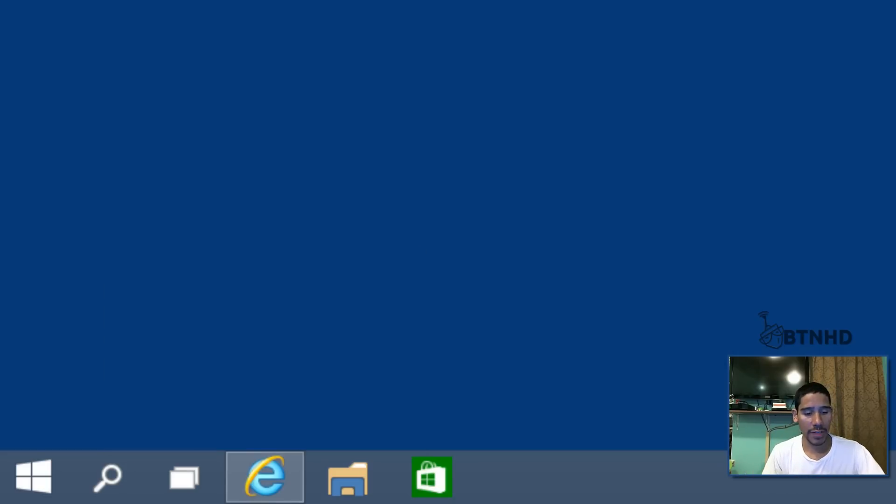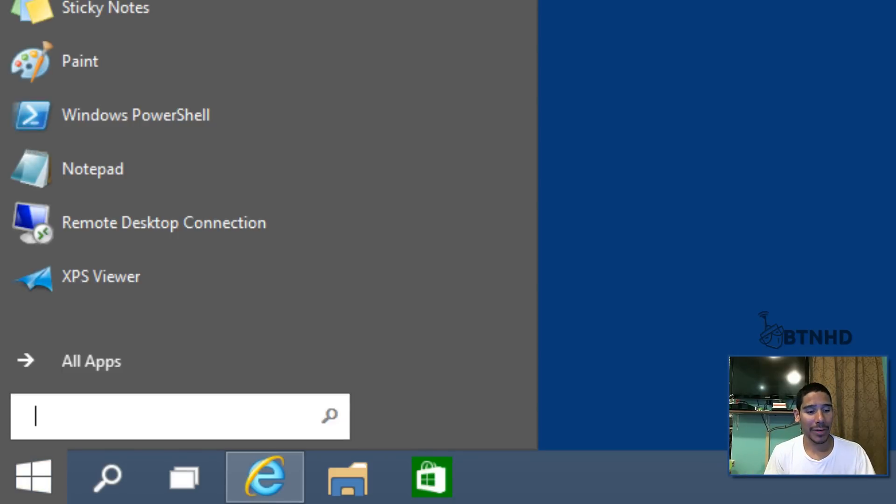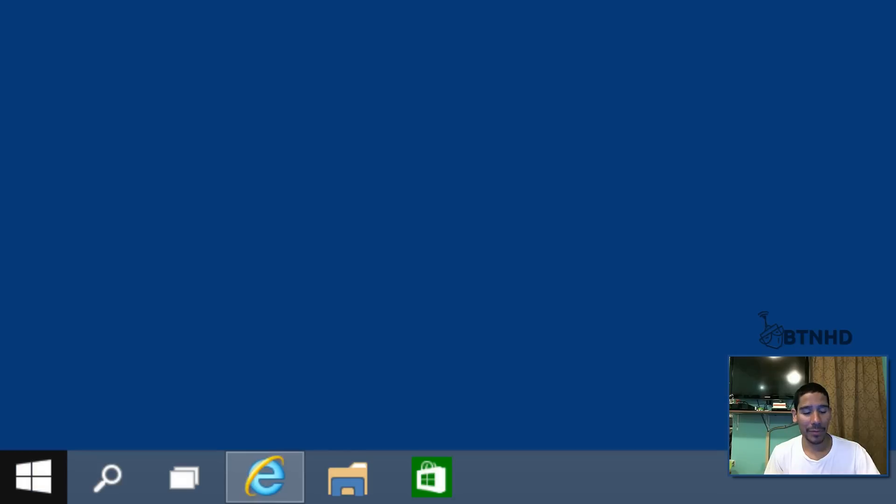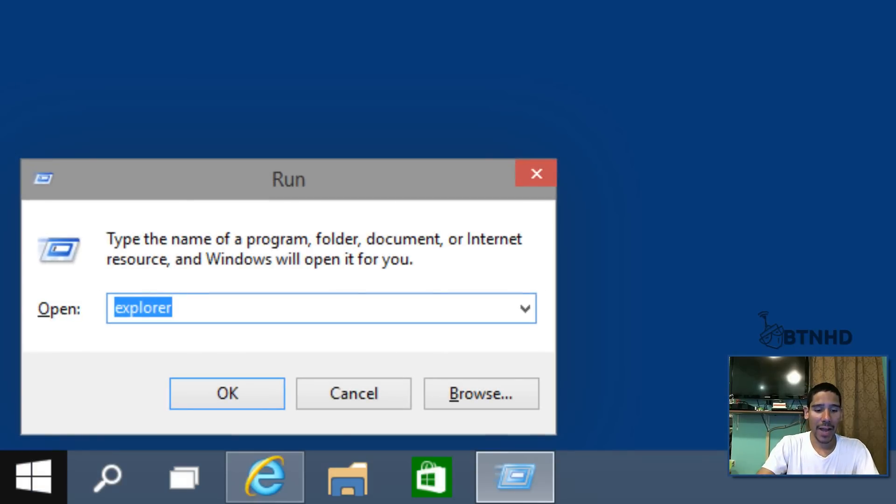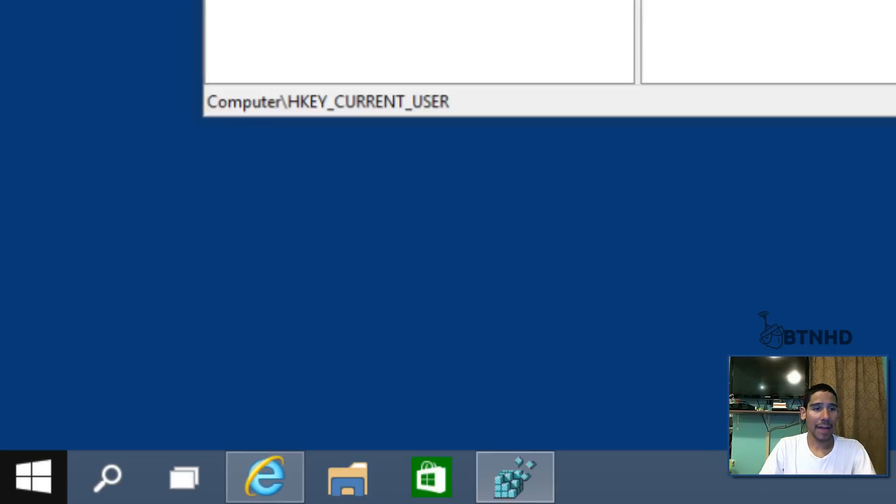So what you want to do is press Windows R and you want to go into regedit and I'm going to hit yes for the user account control.